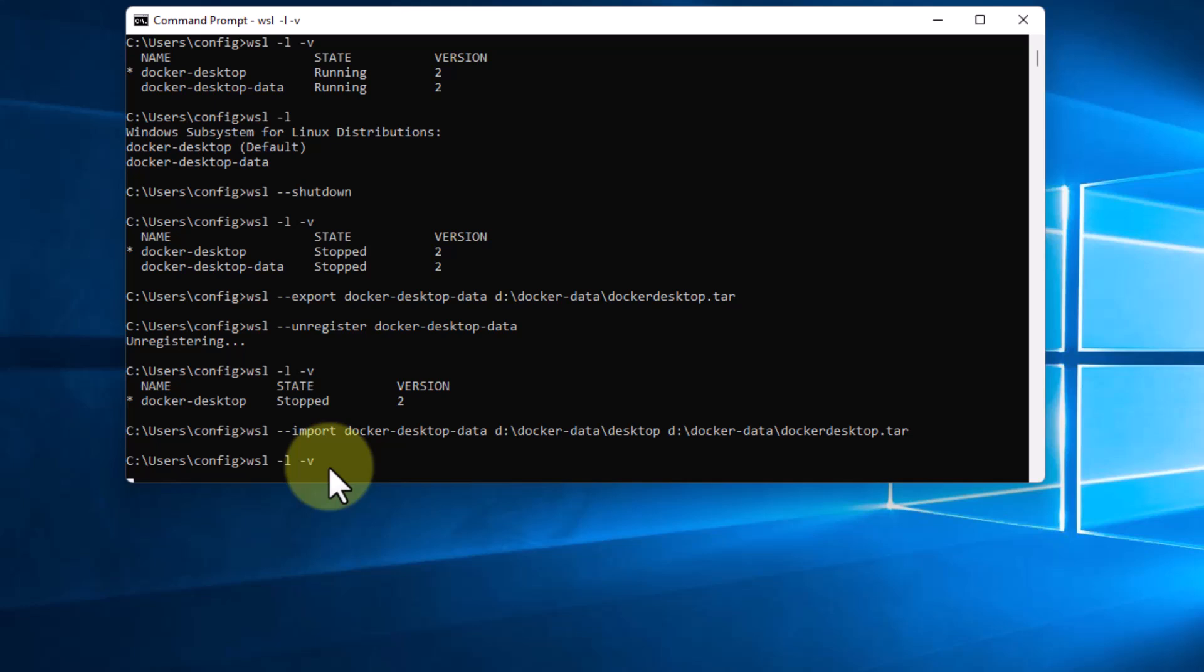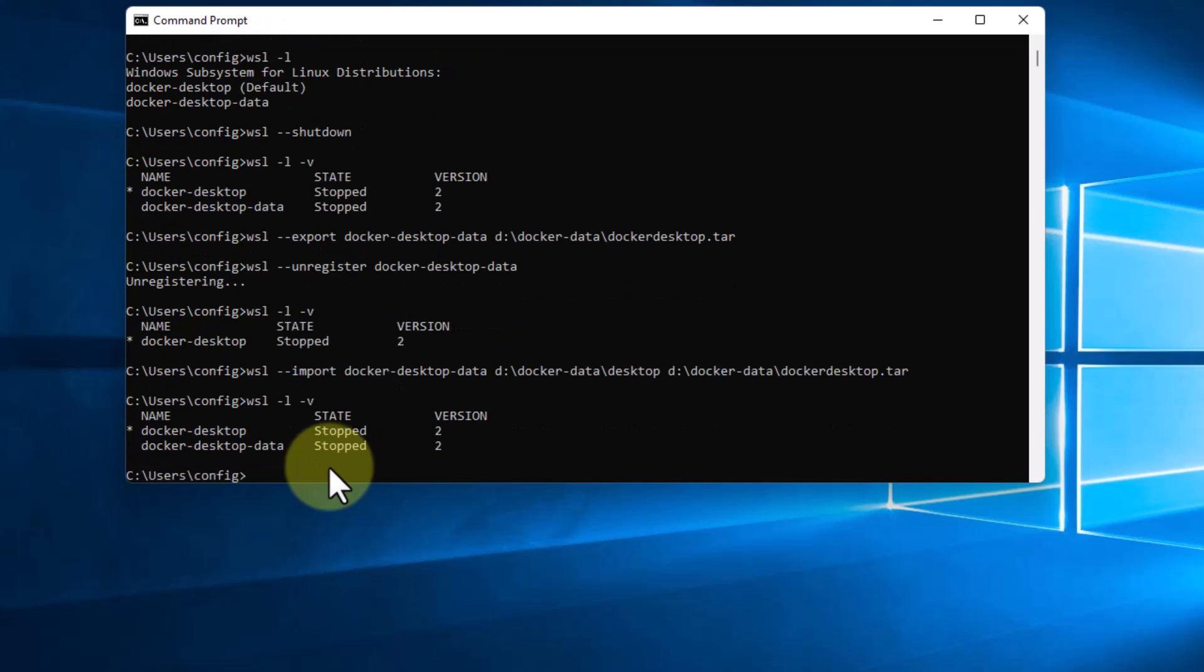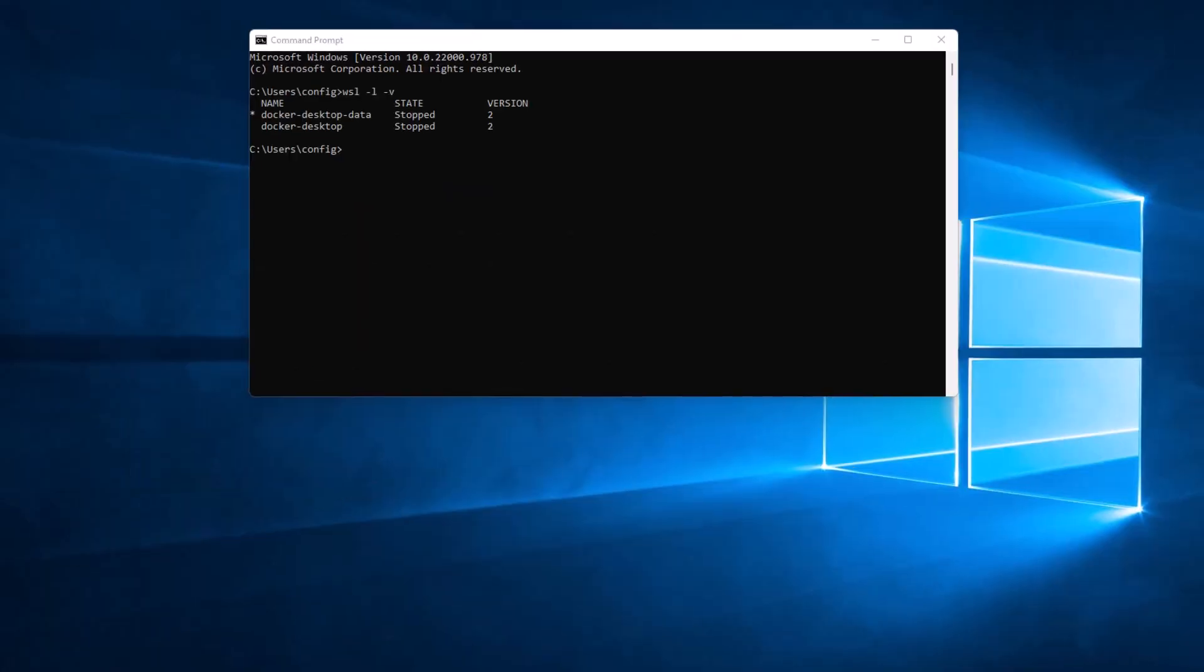So now that we've imported it, let's check to see we've got it all there. And it's stopped, but the docker-desktop-data is right there running right now.